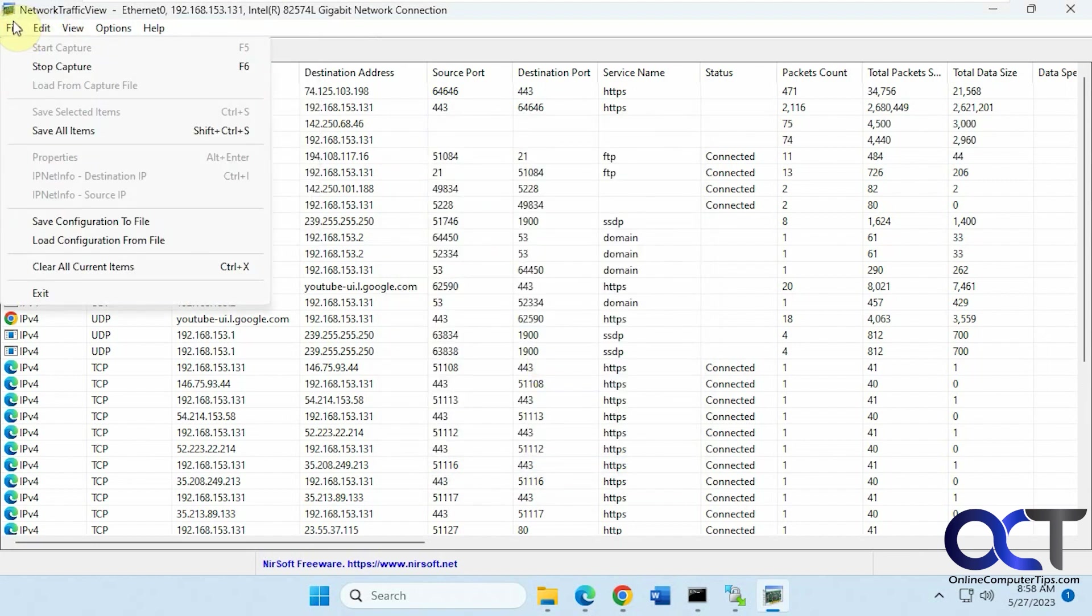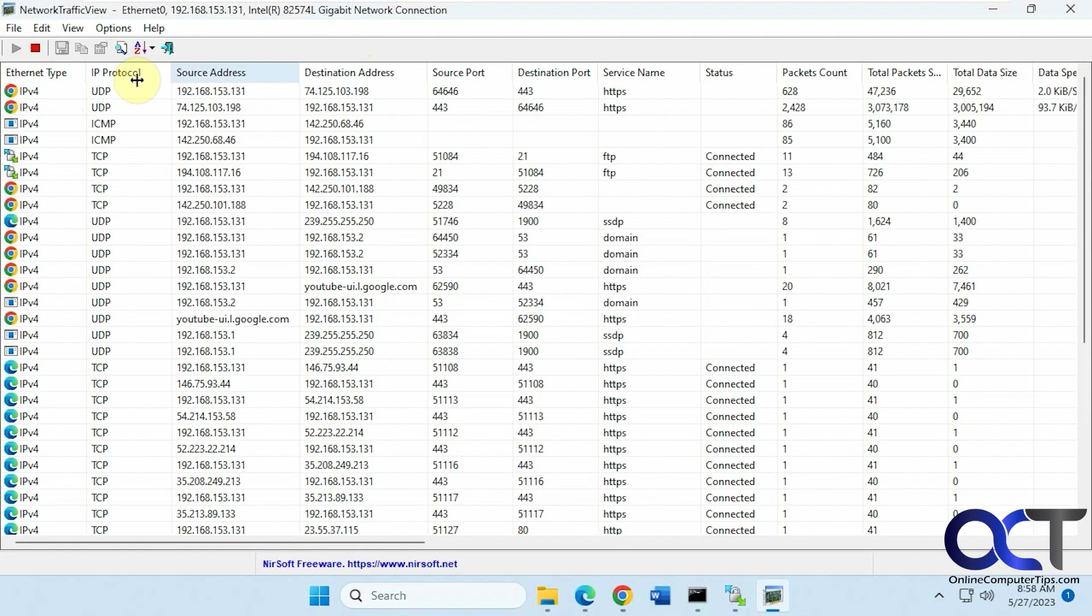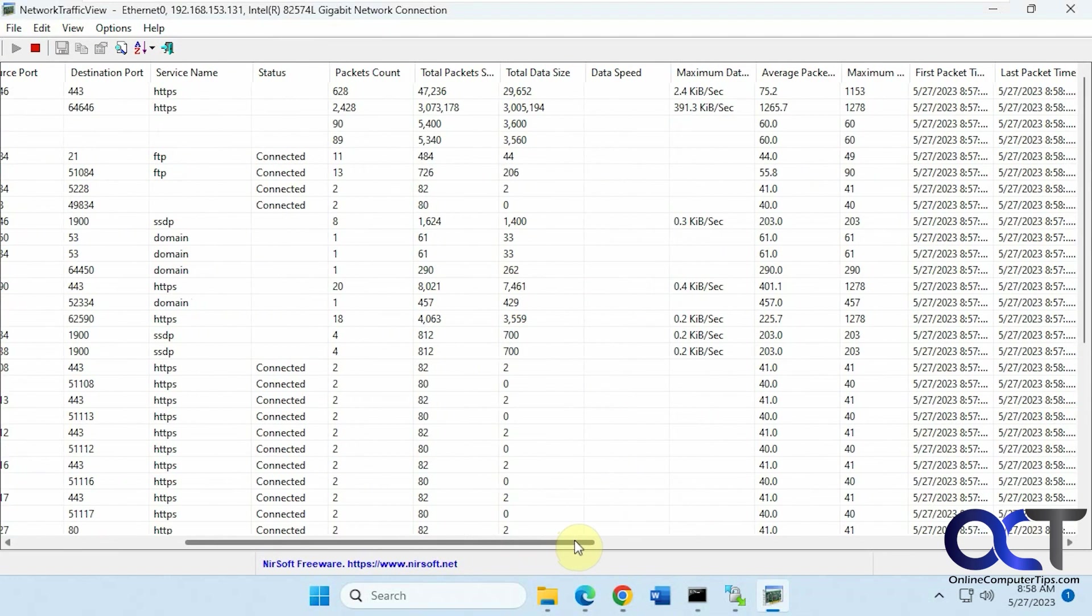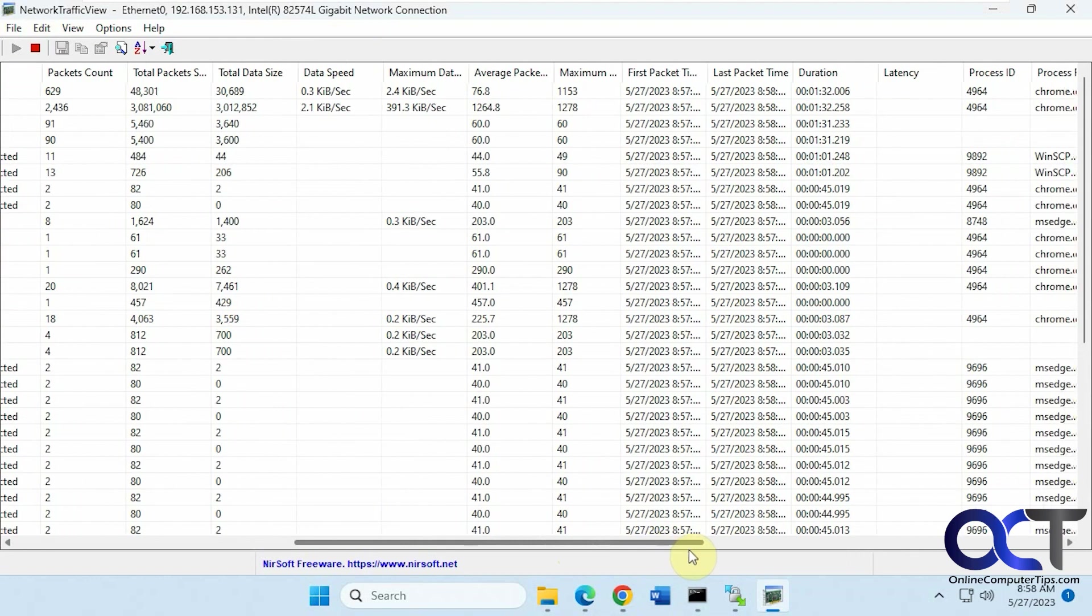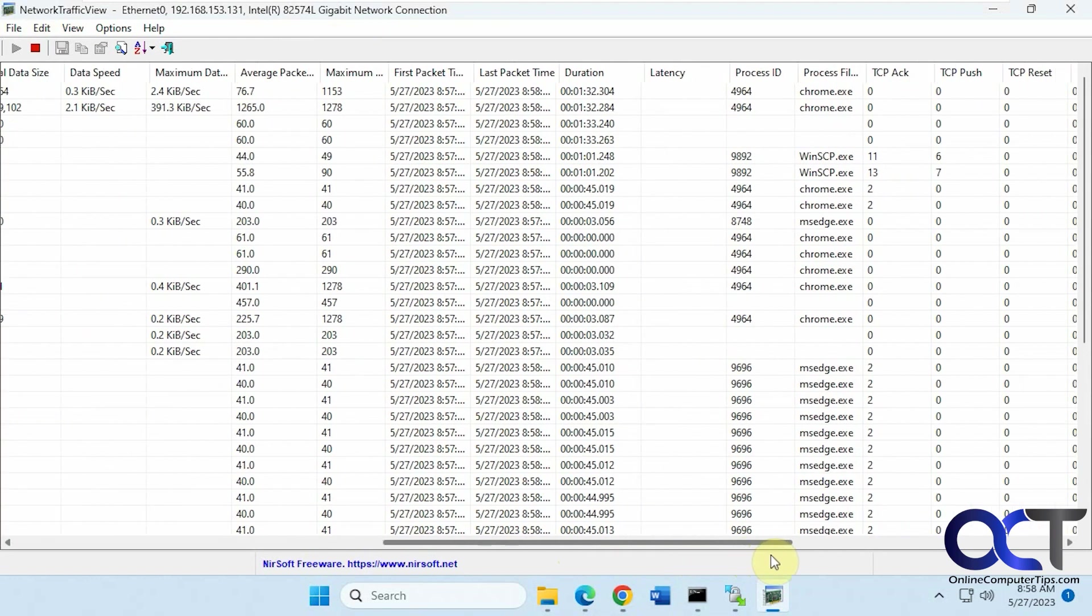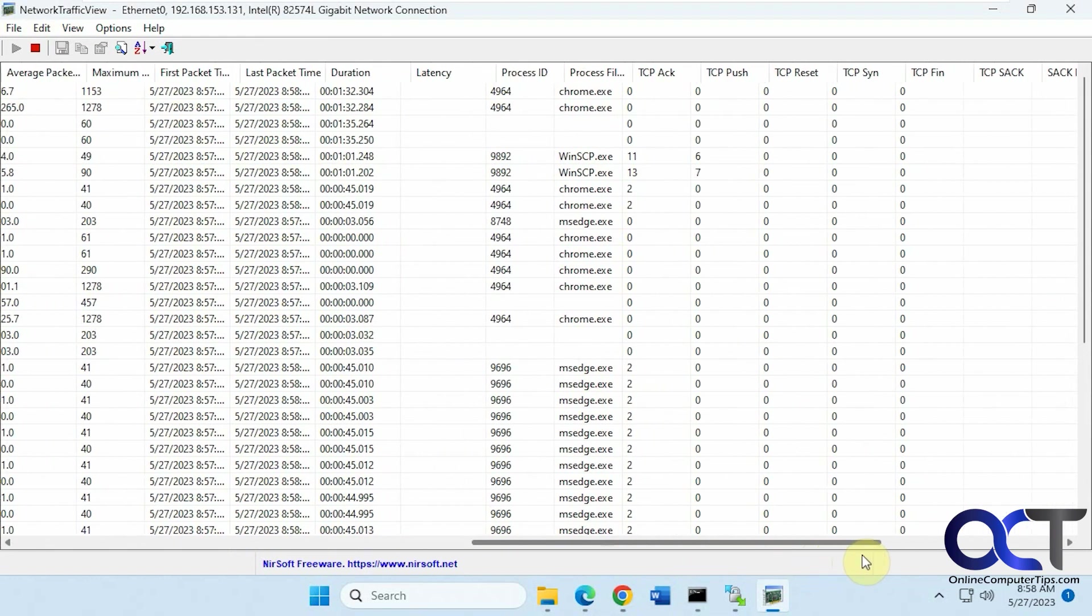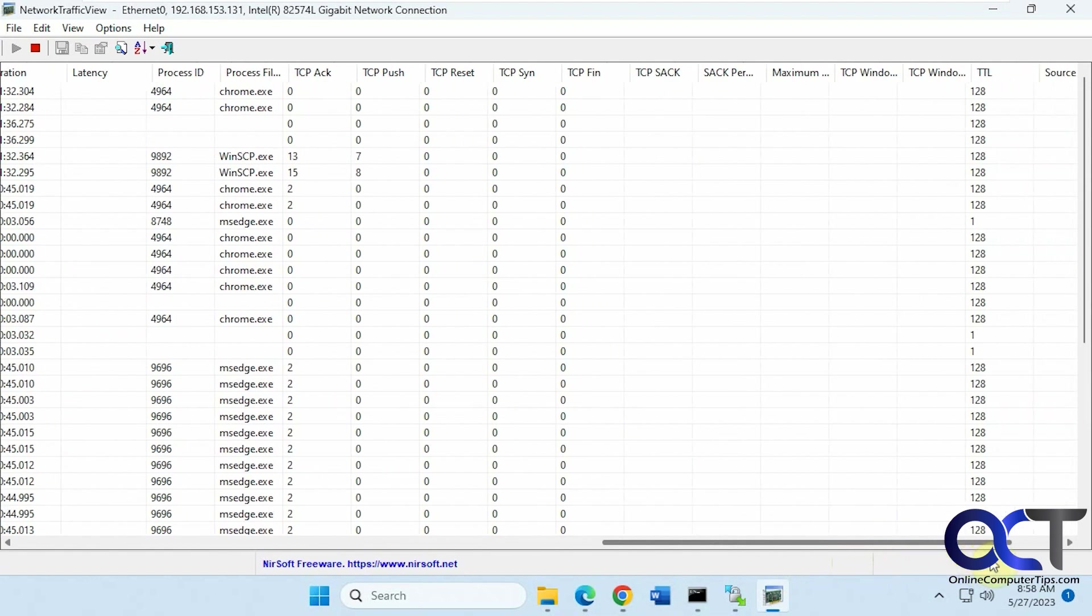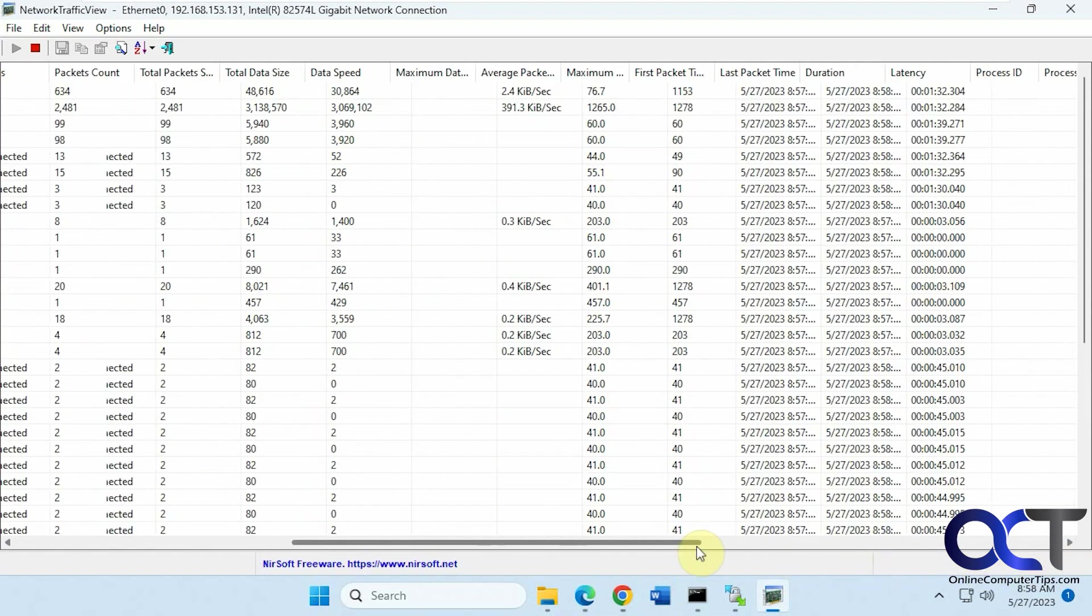Search options, stop capture, and clear. Alright, so now that we're capturing here, you can see we have our Ethernet type. You can see which ones are Edge and Chrome. Protocol, source and destination address, port information, service name, packets, data, data speed, packet time, duration, latency, IDs, time to live, and so on.